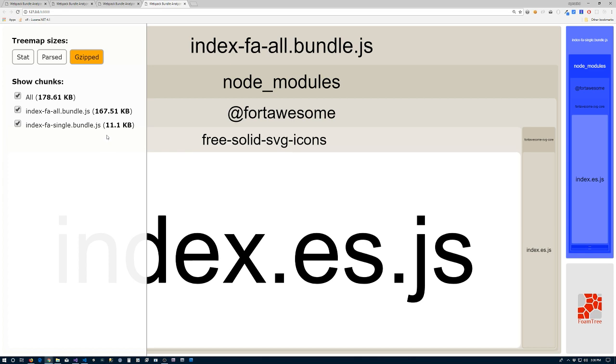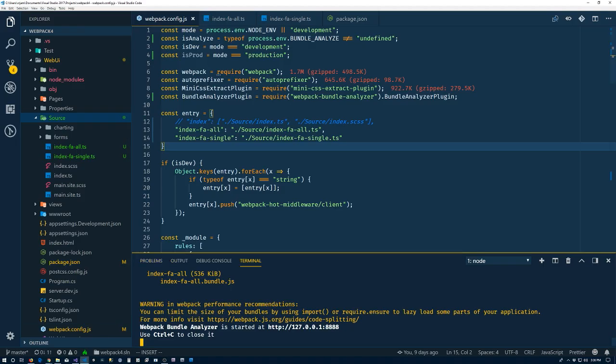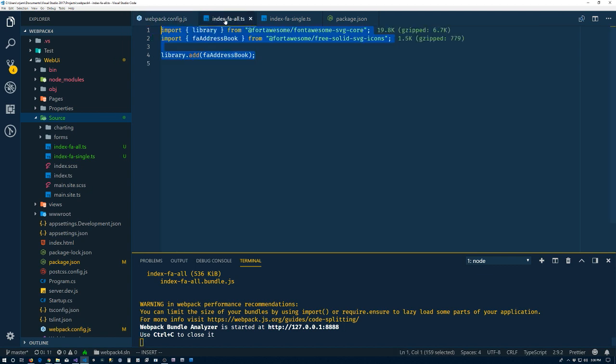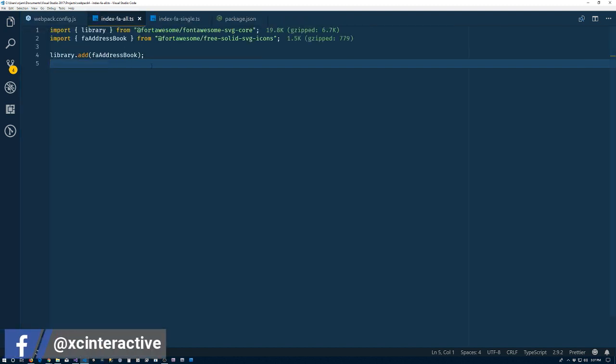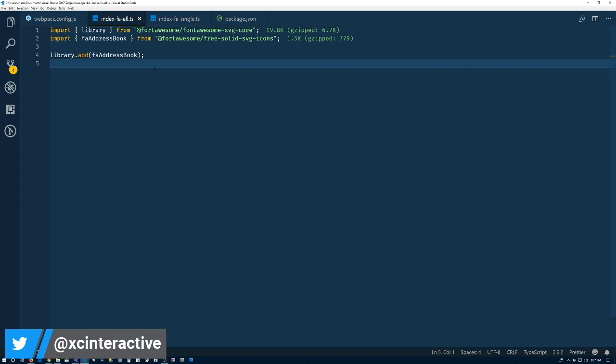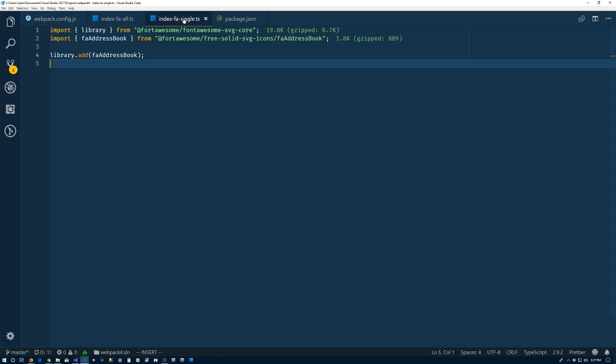So the top one, index-fa-all, that thing is coming in gzipped at 167 kilobytes. The single is coming in at 11 kilobytes. It's not exactly what was happening, but it's very close. I open up this bundle and see a megabyte worth of Font Awesome icons and figure I'm doing something wrong. In the fa-all file here, the way we're importing, this thing works fine if the project is configured for Webpack to do tree shaking, then you have nothing to worry about.